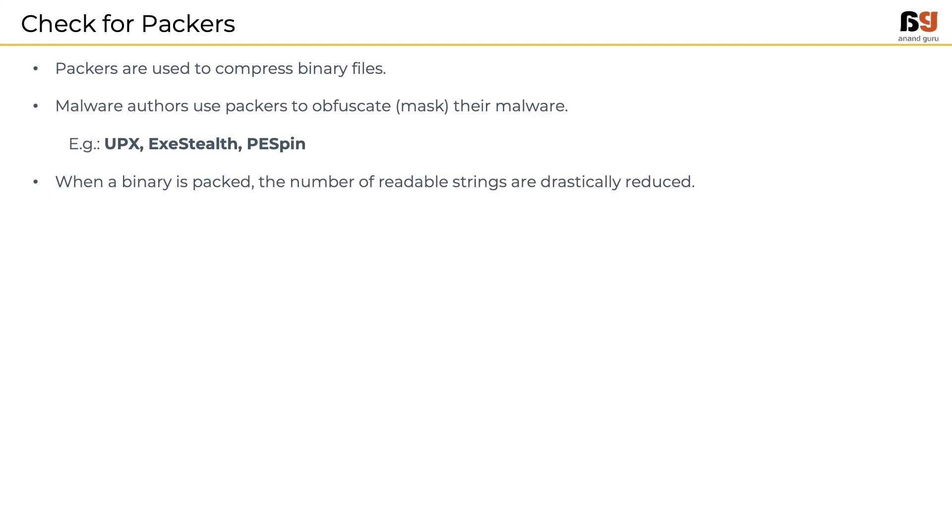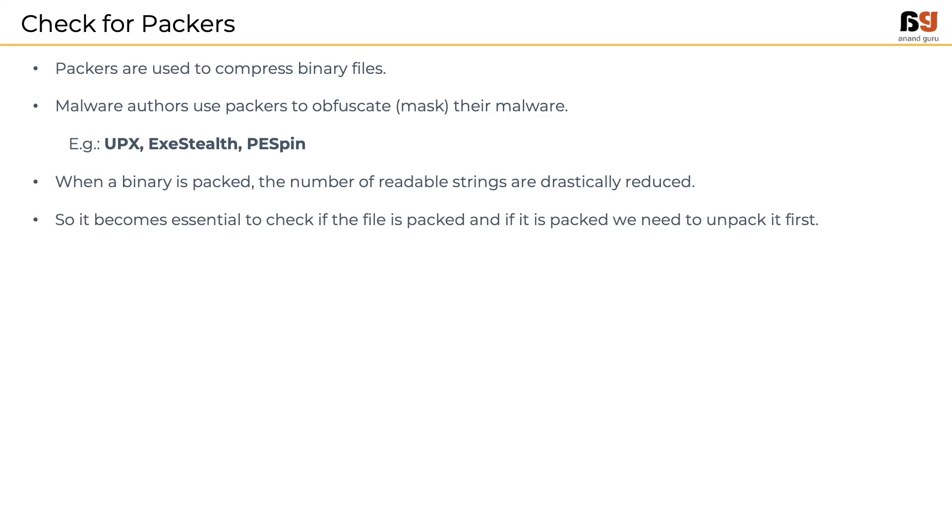When a binary is packed, the number of readable strings in the sample are reduced, thereby making the process of malware analysis complex. So it is essential to unpack a sample before analyzing it.